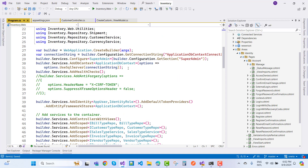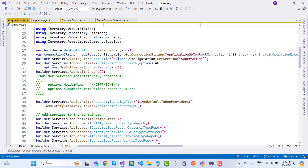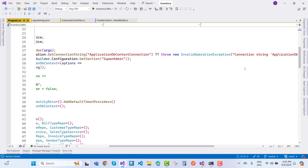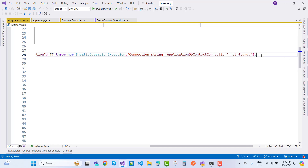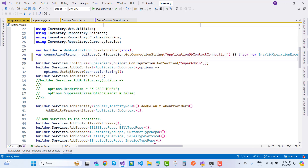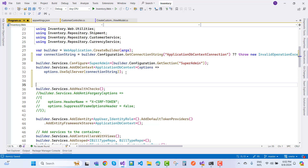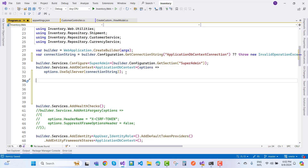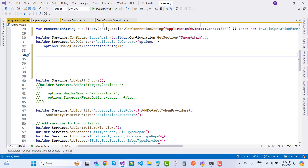In program.cs, you can see we have 'builder.Services.Configure' for super admin. There is also the connection string and application DB connection string. Just after that, configure identity using 'builder.Services' with 'ApplicationUser' and 'IdentityRole'. Before that, we need to configure all these options.